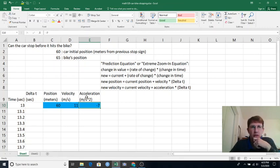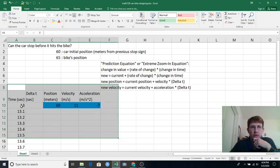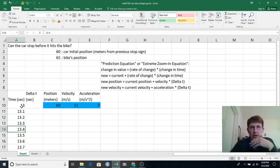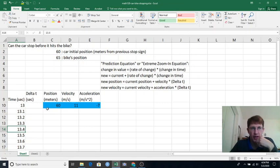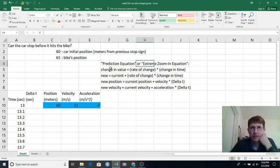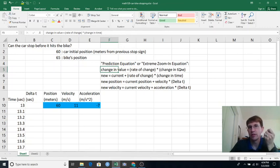So how will we do our computations here? I want you to pause the video when I tell you to, and think about what formulas you could fill out here that will compute what's going on with the car every tenth of a second. So it's okay if you have no idea, and it's okay if you have some idea, but I want you to pause and think about how you're going to fill that out in 3, 2, 1, pause. Okay, welcome back from pause. Let's take a look at what you might have noticed here, this thing that we'll call a prediction equation or an extreme zoom-in equation. We'll see why later. It's saying to predict a change in a certain value, like position, let's say we know the rate of change, like change per unit time. Multiply that by how much time changed, and that tells you how much the value changed.